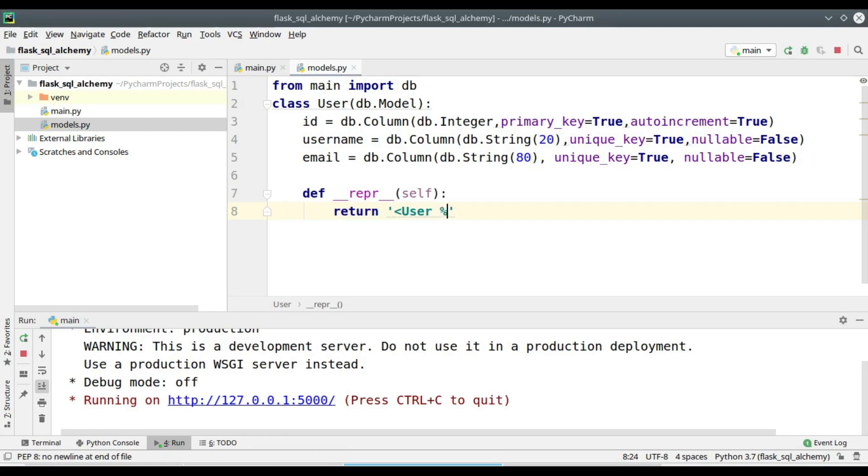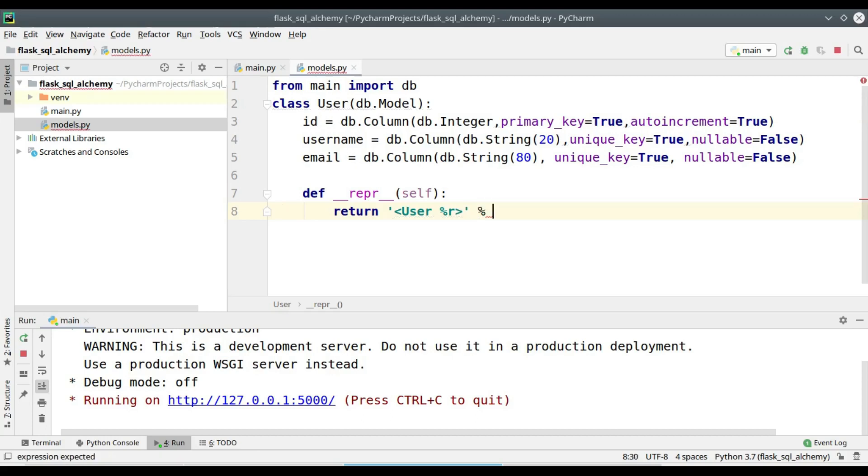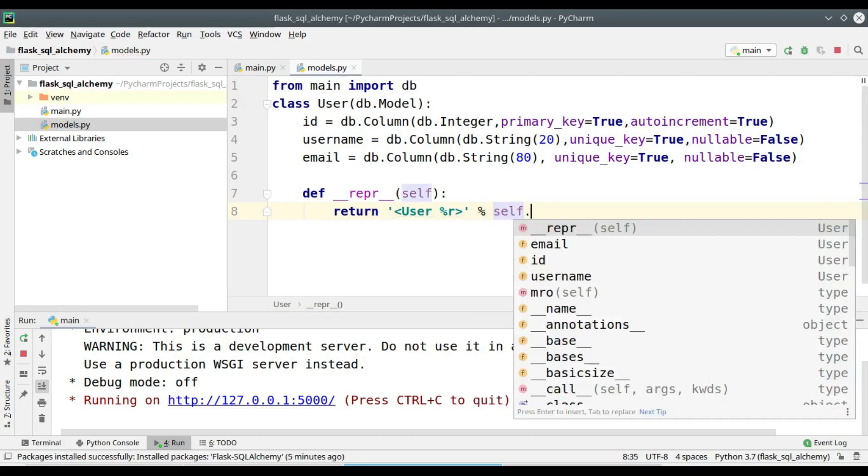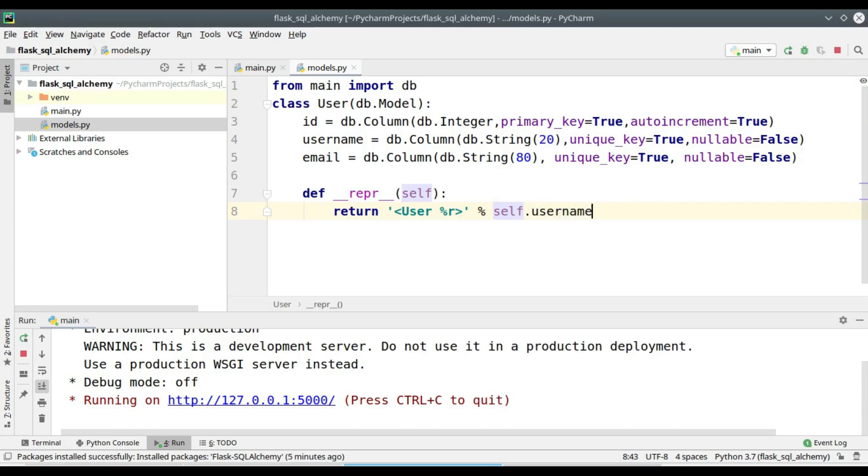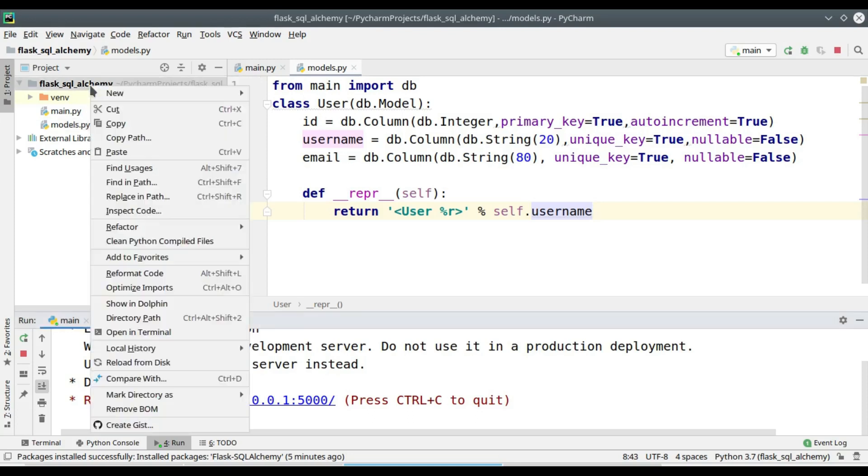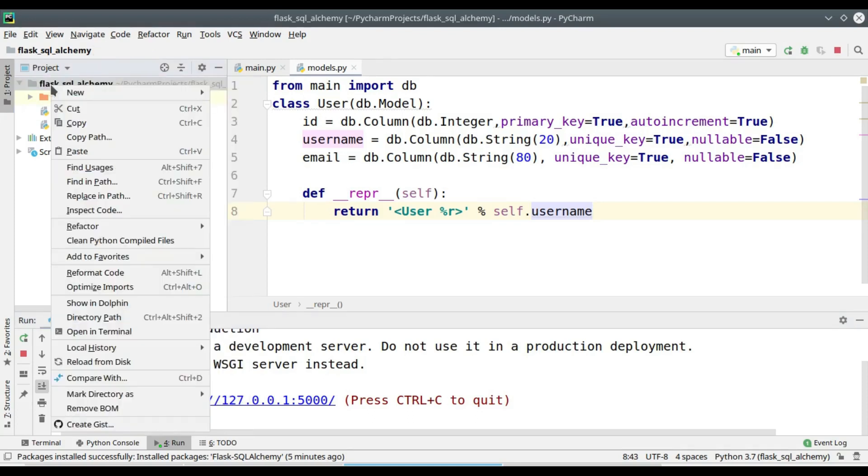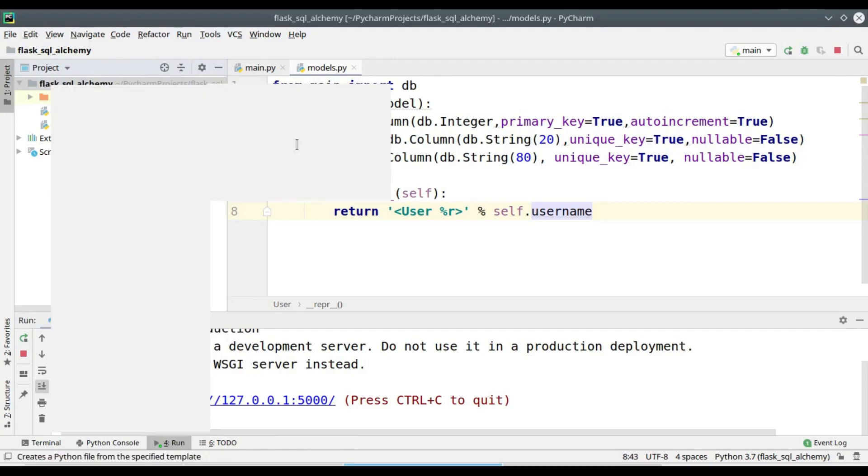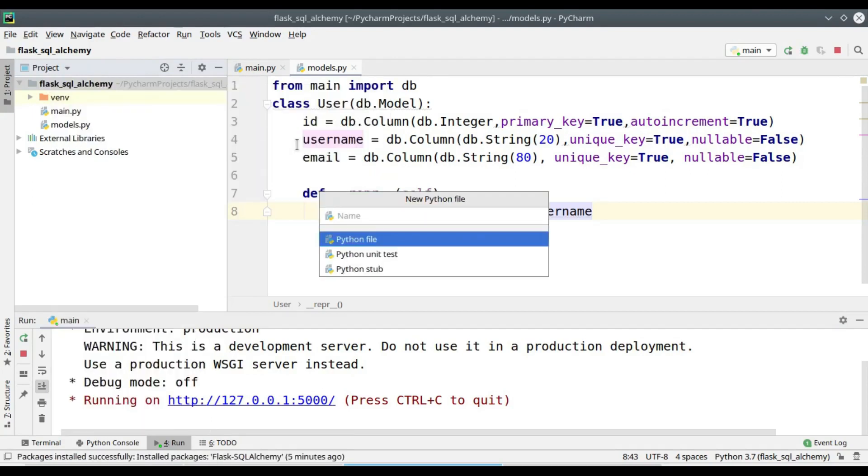Most of you might not be familiar with the dunder repr function. I will be explaining the dunder repr function with an example.